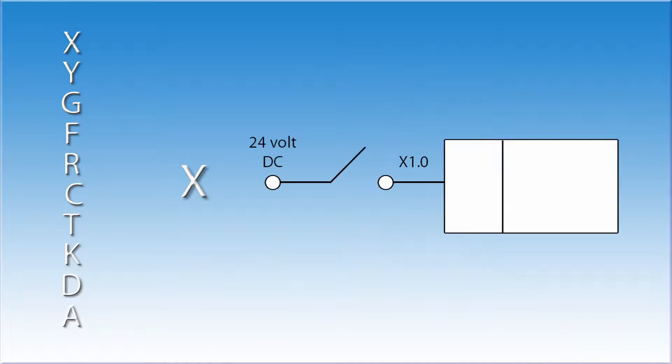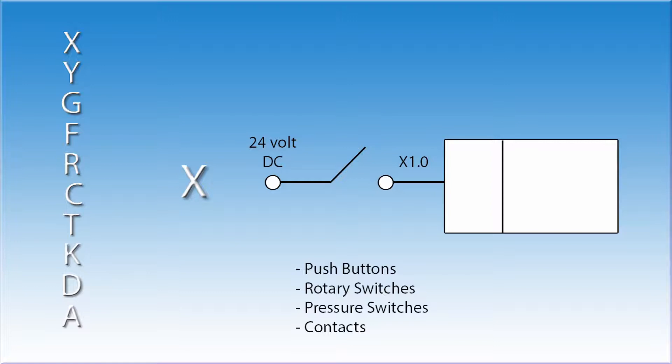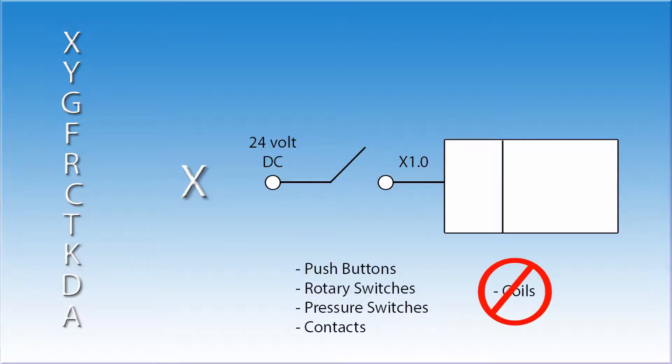Let's talk about the addresses used in the PMC. There are a number of address types. Each has a specific function. The letter X is used to designate a real world input. Remember, it's called real world because somewhere you can find a wire connected to it and measure this signal with a meter. The machine tool builder is responsible for wiring up all X value inputs. These can be items such as push buttons, rotary switches, pressure switches, or contacts. Since the X addresses are inputs, they can only be used as contacts in the ladder. You will not find them used as coils. If you are familiar with the Allen Bradley control, they refer to these as I signals.